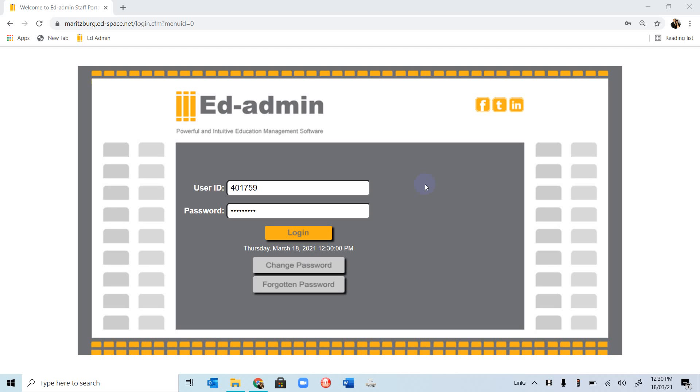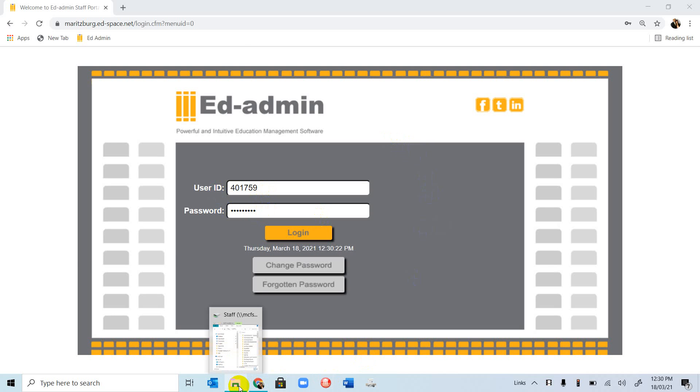Welcome to our first video on EdAdmin. I am on the EdAdmin portal page, and the first thing we want to do is enter our user ID and our password. If you want to get to this page, we have a shortcut.